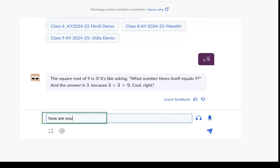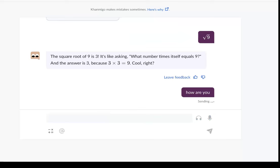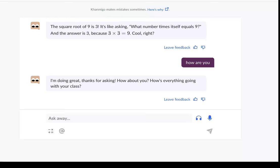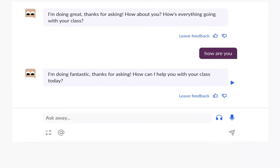As you can see, my words have been converted into text. I can just send this question and watch Khanmigo respond. Isn't that interesting? And that's not all.